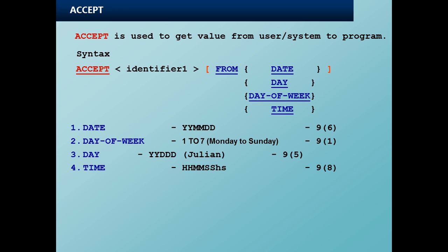But if I code the keyword FROM, that means it is picking up from the system variable, which are such as DATE, DAY, DAY-OF-WEEK, and TIME.